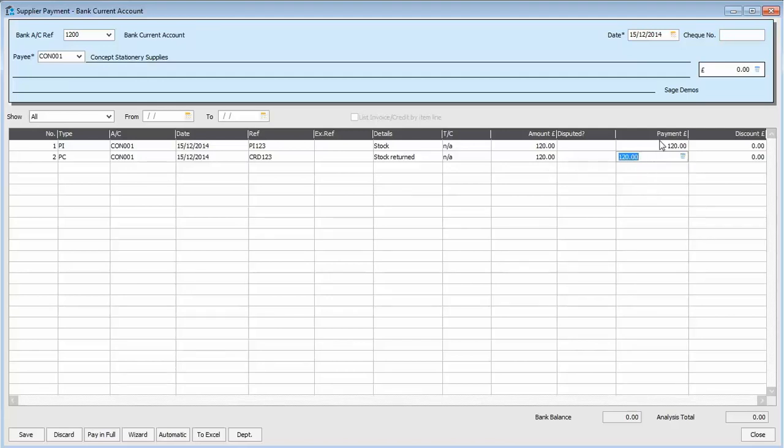In the payment column, we could either type in £50. Or we could click pay in full. And it would put £50 in that payment column. And then against the invoice, we would type in £50, which is the value of the credit note.